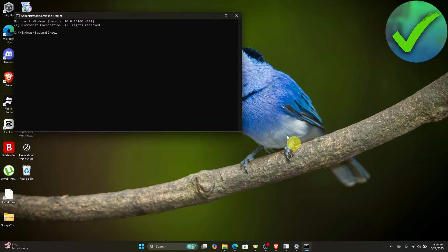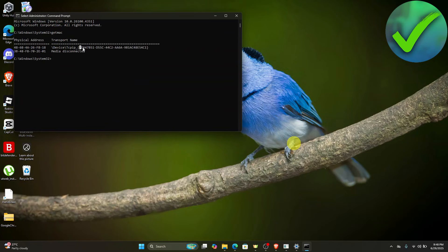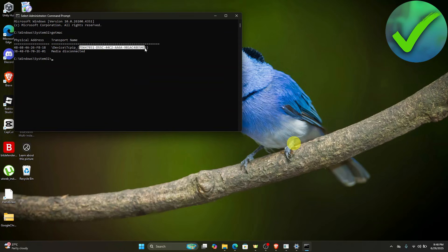In Command Prompt, type 'getmac' and then click Enter. Once you get the result, copy the MAC address shown there.